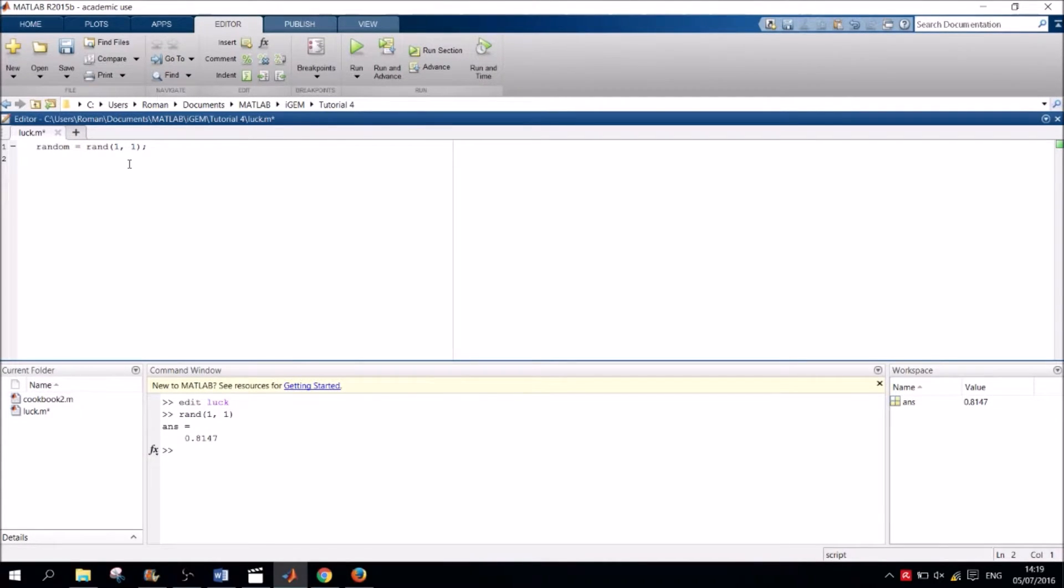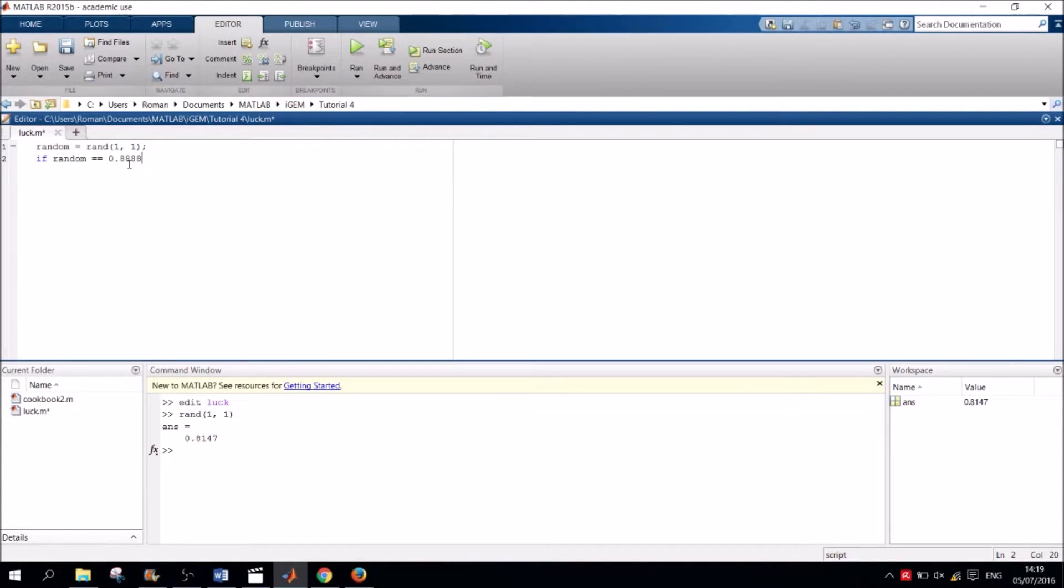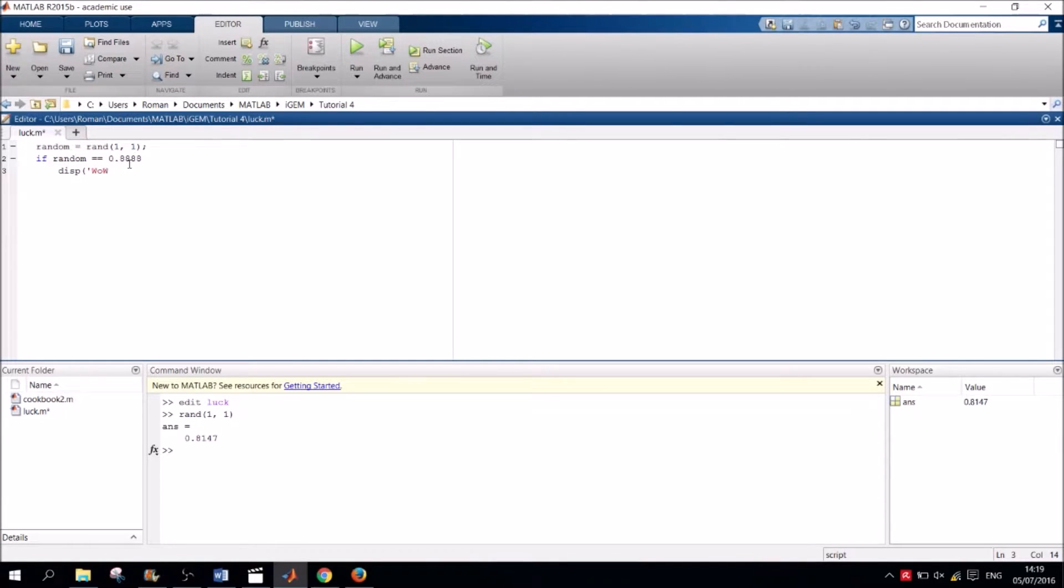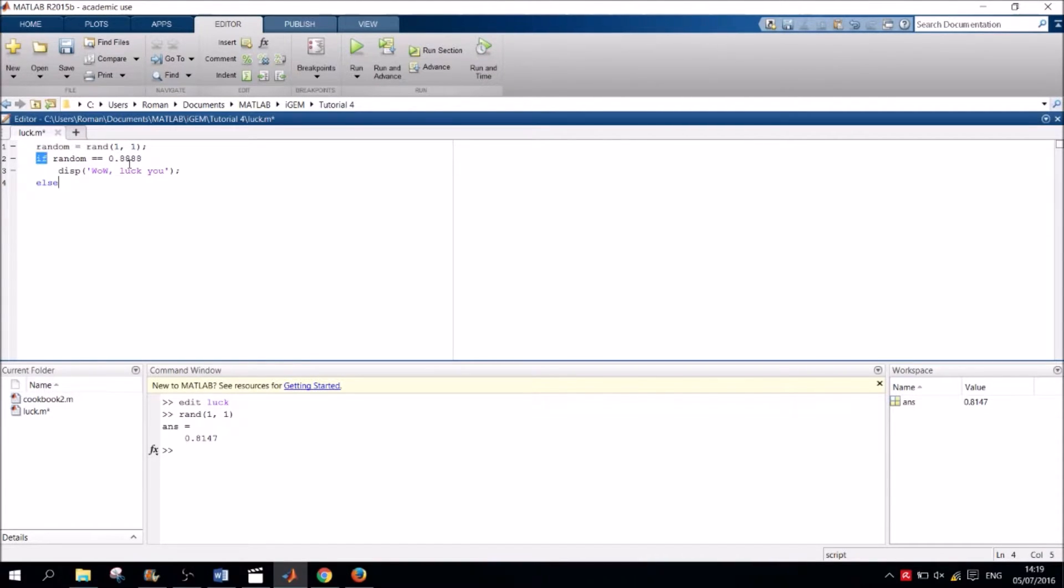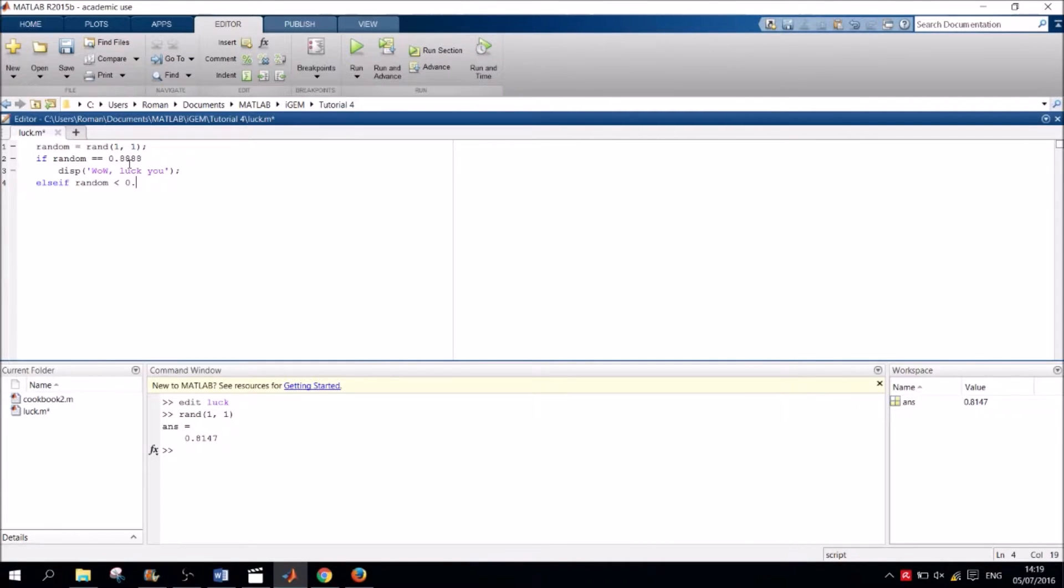Now, if the random number is equal to 0.8888, we display the message, Wow, lucky you. Else, if it is smaller than 0.8888, we display, Well, the chances were pretty high, which is true.